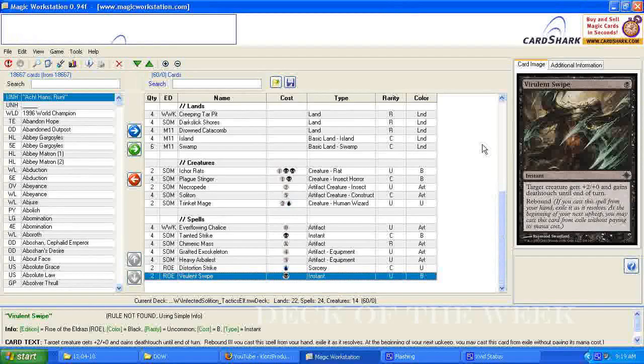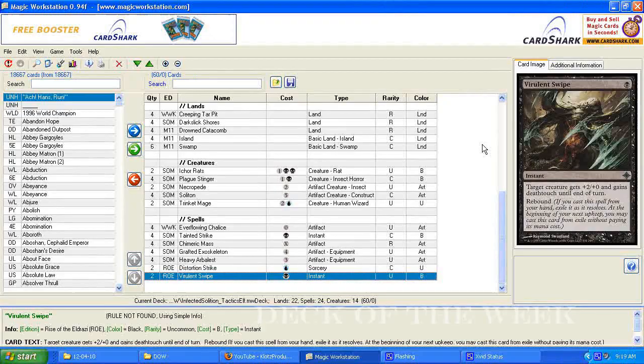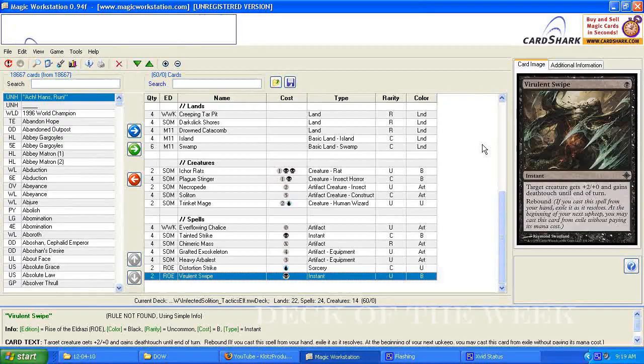Virulent Swipe can be good with the Infects, because you only have to do 10 damage to win with Poison Counters. So if they choose not to block with a 1-1, then you use the Virulent Swipe, and then it becomes a 3-1, and that's 3 counters. And that's a pretty big chunk when you're trying to get to 10.